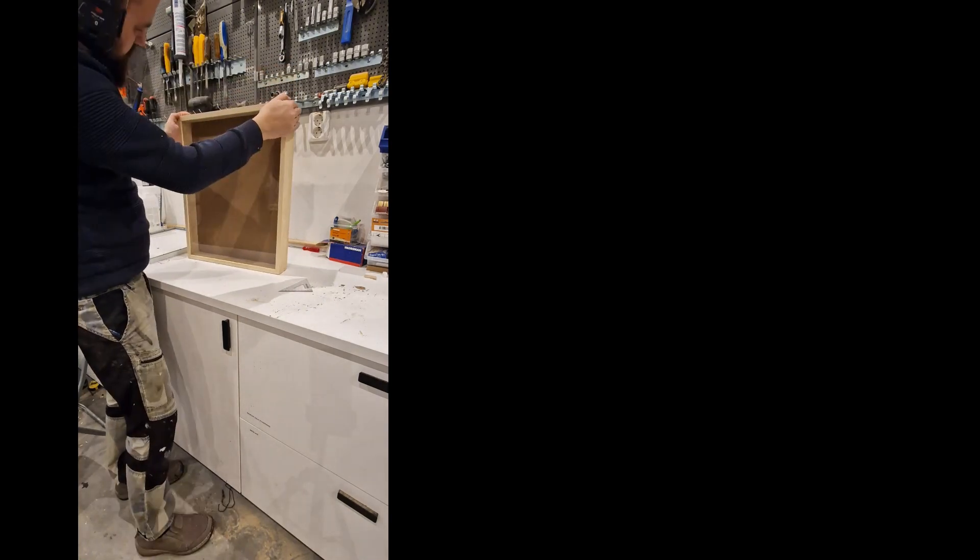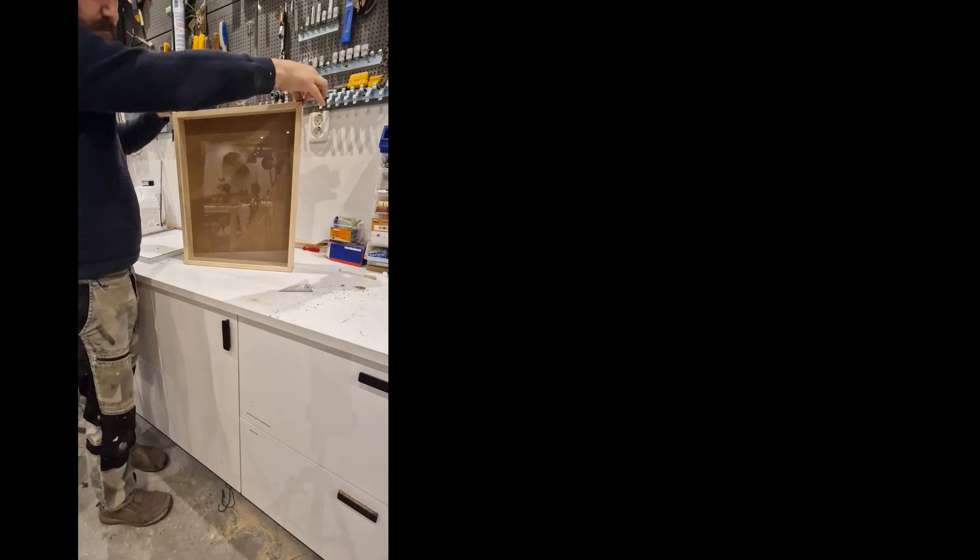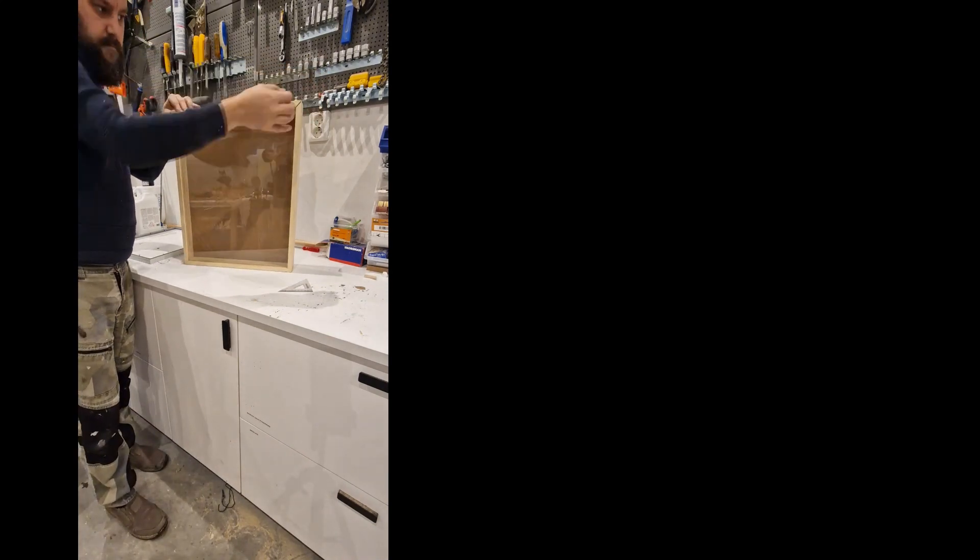From here I felt very confident everything will fit. This is perfect, this is super easy. This took me a couple of minutes to get to this point, and I was like, what's the deal about?